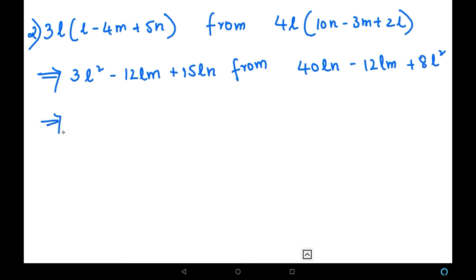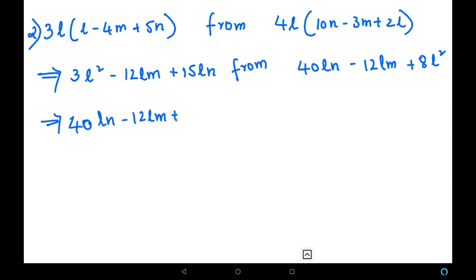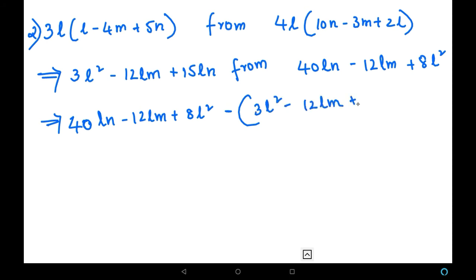We have simplified the multiplication. Now for the subtraction: remember, 'from' means the second expression comes first. So we write 40LN minus 12LM plus 8L squared first, then subtract in brackets — the bracket is very important because with the bracket we can change the sign. Inside the bracket: 3L squared minus 12LM plus 15LN.